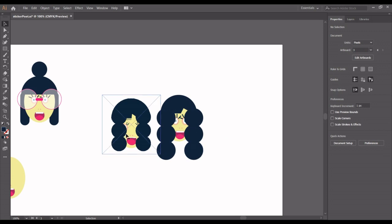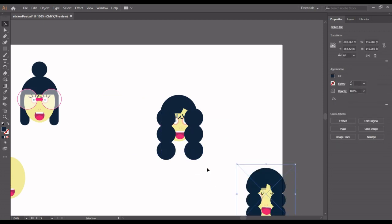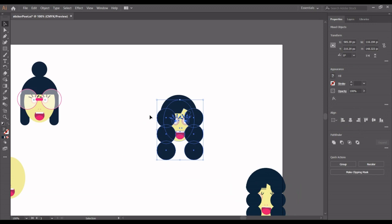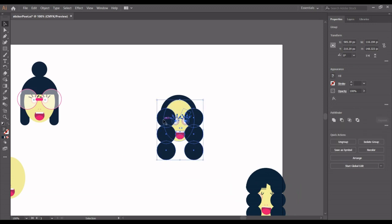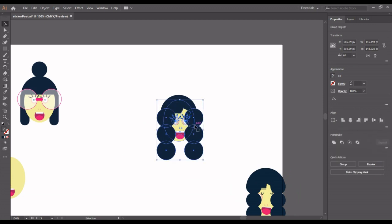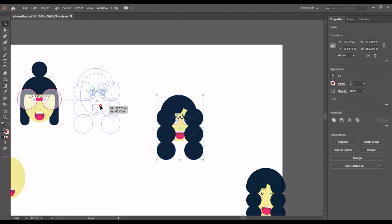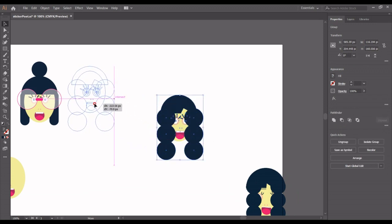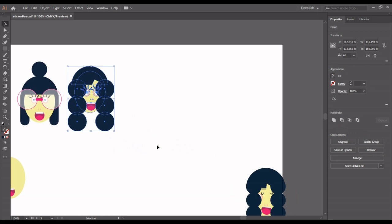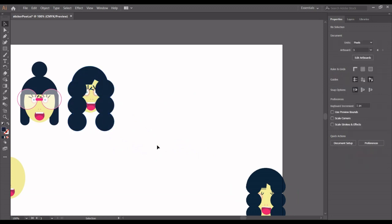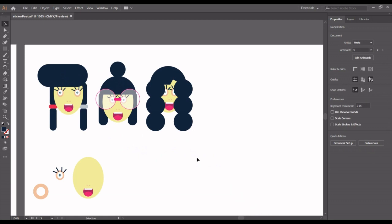The eyelashes are meeting — you can decide to leave it that way, we're just being creative. Let's group everything: select all, then Ctrl+G to group, position it well. That's it for our first sticker.